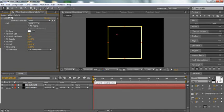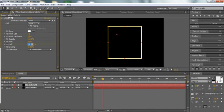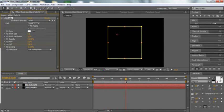Let's go over here to the timeline. We're going to move over to about one second and click the stopwatch on End and make it zero. Then we're going to move forward to about 3.5 seconds and we're going to put the End on 100.